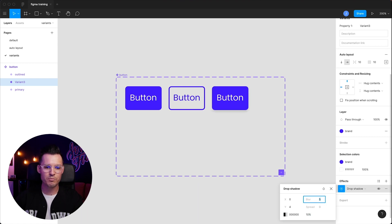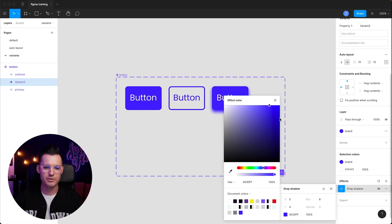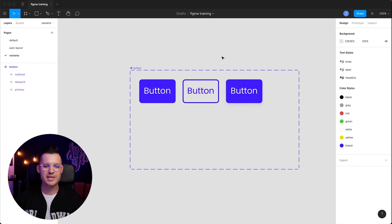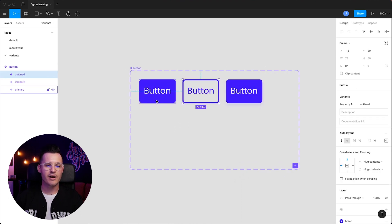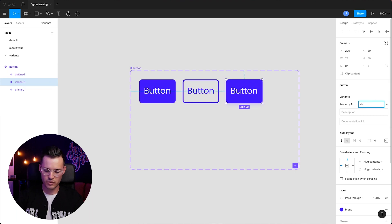We can change the color of the blur. Why don't we change it to the blue, but then again, we're going to bring that opacity way down, something like 10 percent. Now we have our different variant. Now it's not named, so let's rename our variant to shadow.